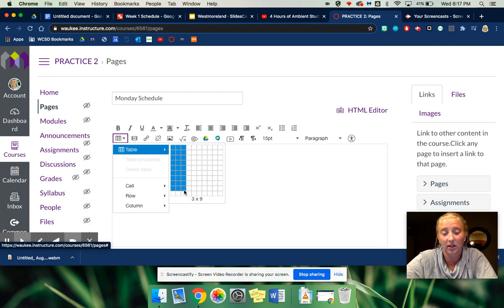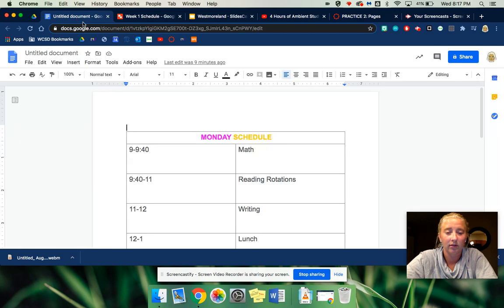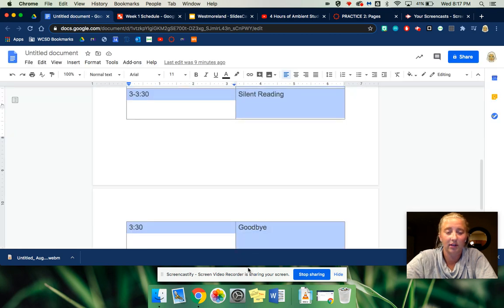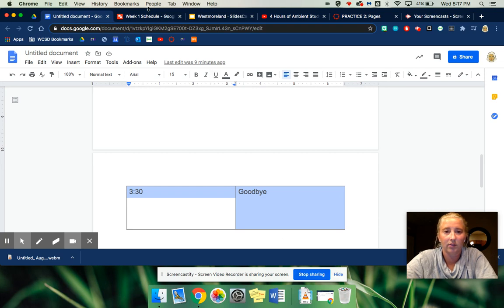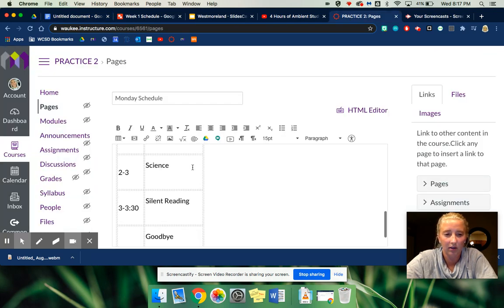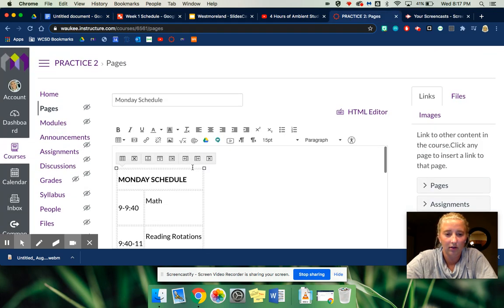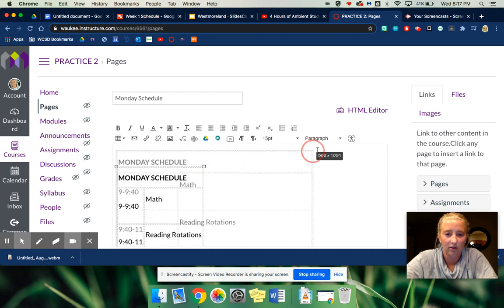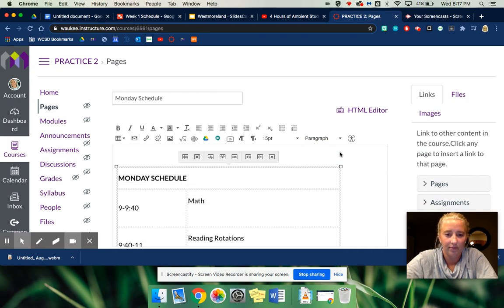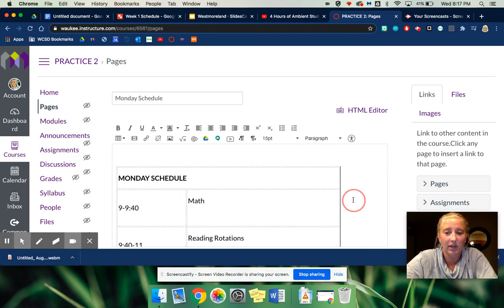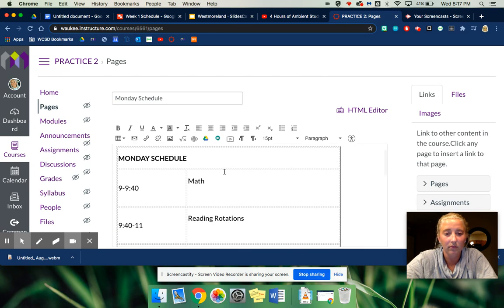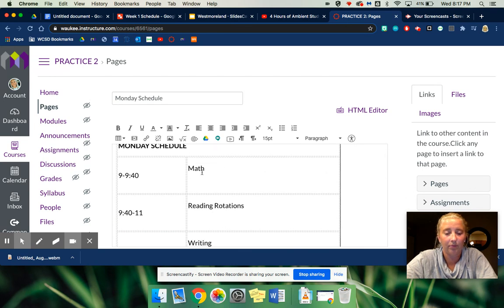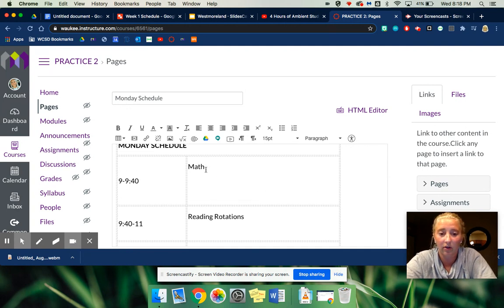I think just adding a table is even better because you can do a template and then just duplicate it. So I've already made one on an earlier class that I was just messing around on, so I'm going to see if this will move over for me. So it can be something as easy as this, like a Monday schedule.